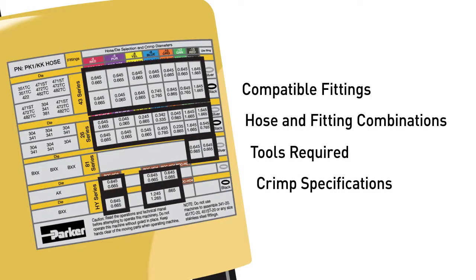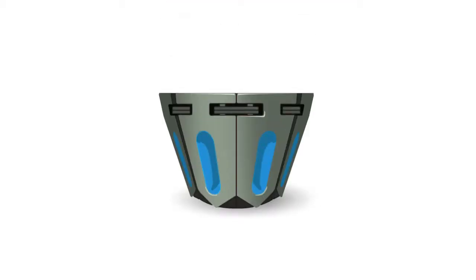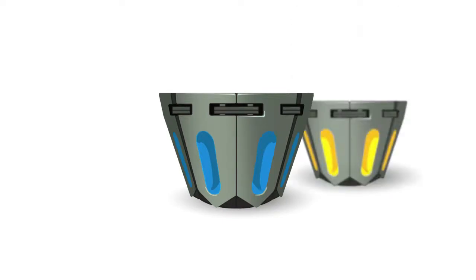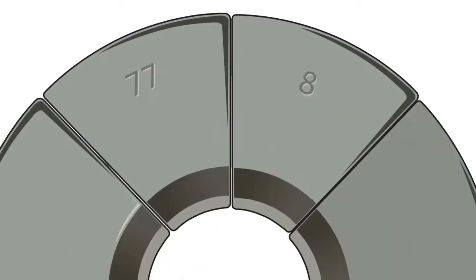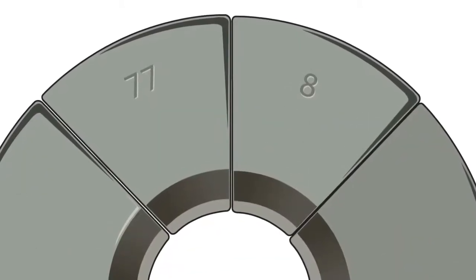All PAR-Crimp crimpers utilize specific dies to match the hose and fitting combination you are assembling. To make identification quick and easy, the dies are color-coded by size and stamped on the top with its appropriate series and hose fitting size.